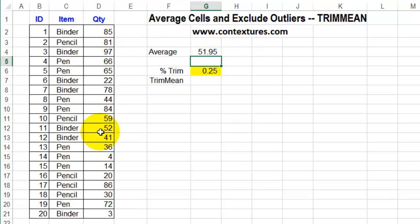But in some sets of numbers, you might have a few that are way lower or higher than the others, either through data entry errors or just odd circumstances, and you don't want to include those outliers — the really high and low numbers — in your average.